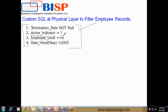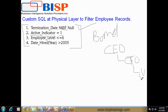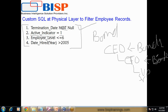The termination date should be null, which means the employee is still working. If it is not null, it means the employee got terminated. Employee level should be less than or equal to 6 — this is called the employee reporting hierarchy, often referred to as employee band. For example: CEO is at band 1, then CFO and CTO at band 2, and so on. We would like to keep only those employees at levels 1 through 6 — we don't want to consider any employee below band 6.